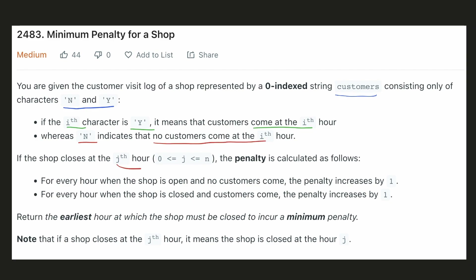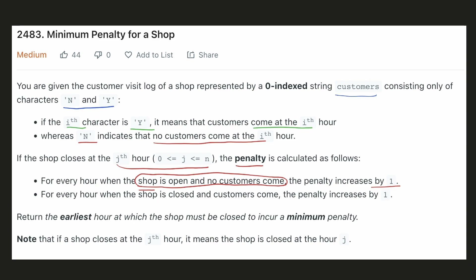If the shop closes at a particular hour, then the penalty is calculated as follows: for every hour the shop is open and no customer comes, the penalty is incremented by 1. And for every hour the shop is closed and a customer comes, the penalty is also incremented by 1. We have to return the earliest hour at which the shop must be closed to incur the minimum penalty.